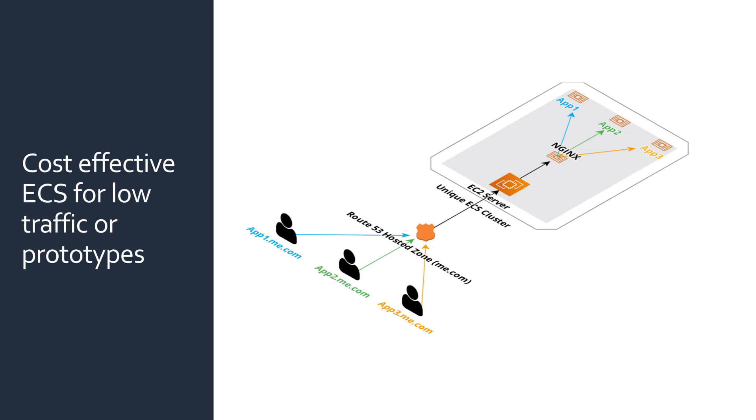The mix template we'll be looking at today gets you started with ECS without the need for an Application Load Balancer, or ALB.